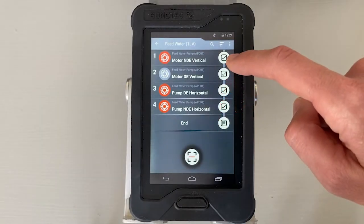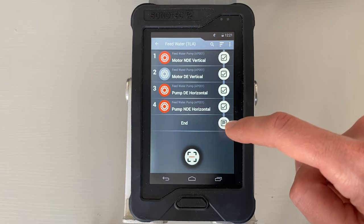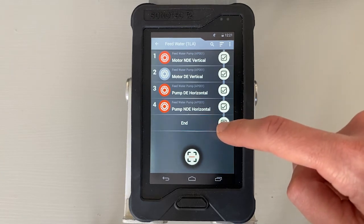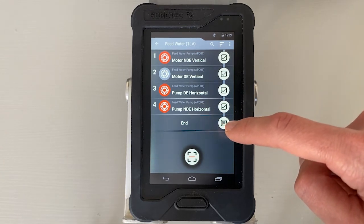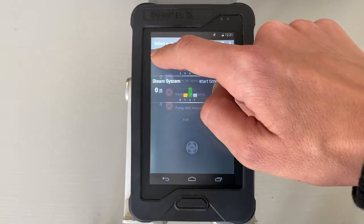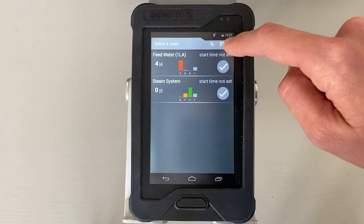After completing the route, switch to the Route Overview screen in the Asset Expert app. Tap the Menu button in the header. The Route menu opens. Now, tap on Export Routes.